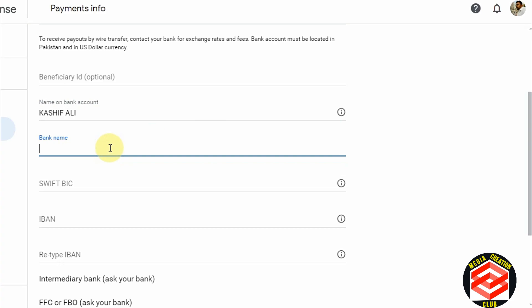Now here you add the bank name. You need to be careful — you need to put the bank name completely. For example, my bank name is JS Bank Limited, so I write 'JS Bank Limited.' You can add any bank account but you need to write the complete name as per the bank.